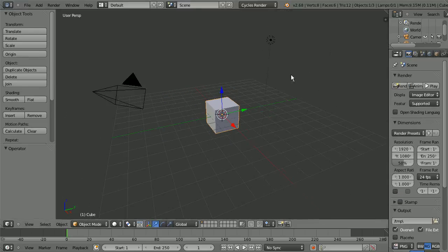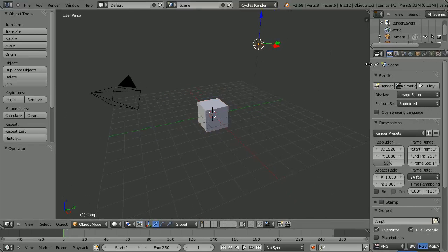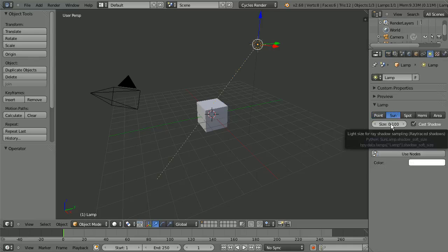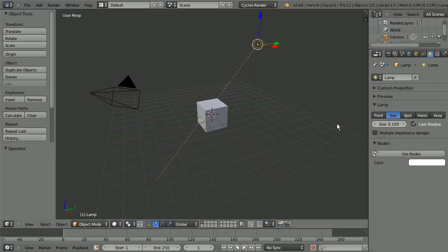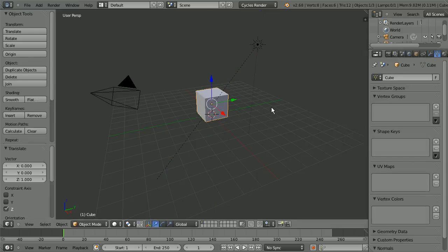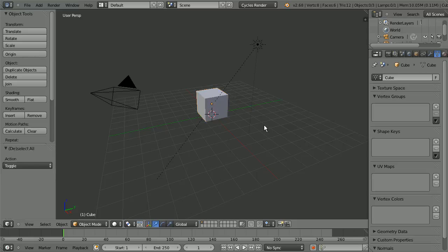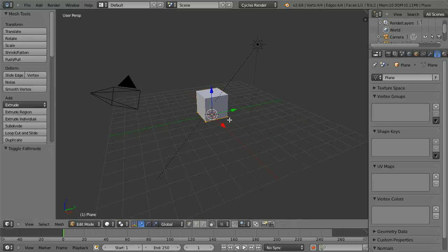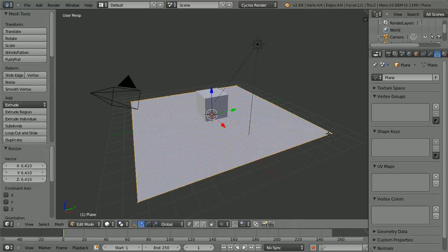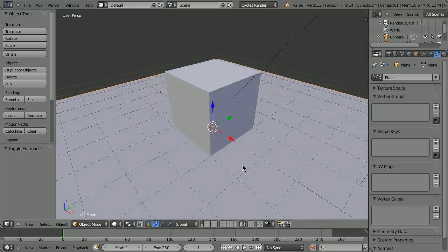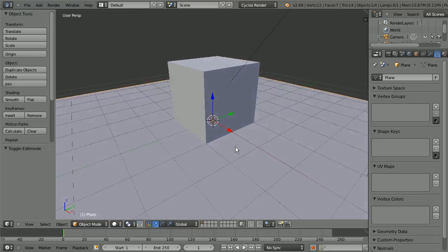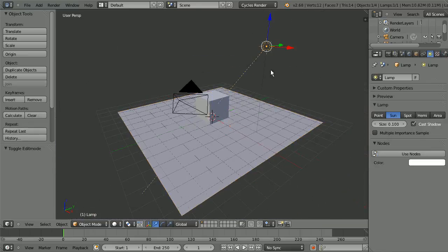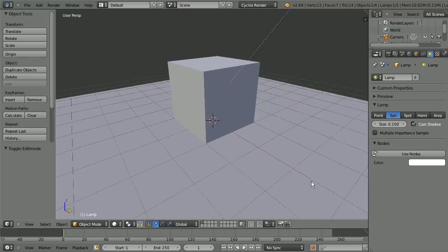So if we turn this lamp into a sun, you can see that the size is set to 0.1. Now when I do my modeling I like to try to keep it to real world measurements because it just makes everything easier for me. The one thing that hasn't been a real world measurement, obviously, is the sun size.